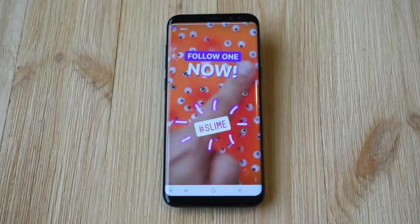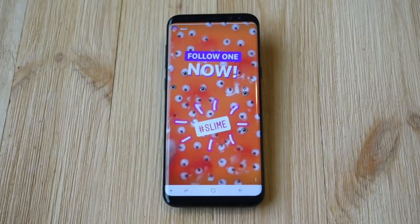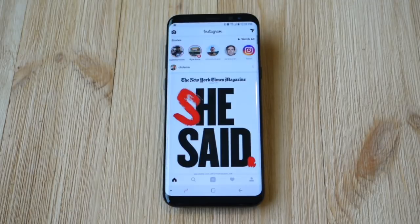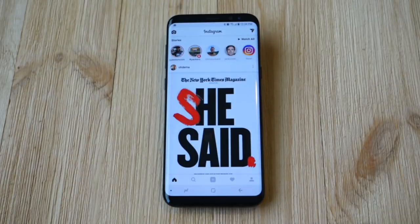Now while this can be a little overbearing and might overload your timeline and your feed on Instagram, it also is kind of a neat new feature.